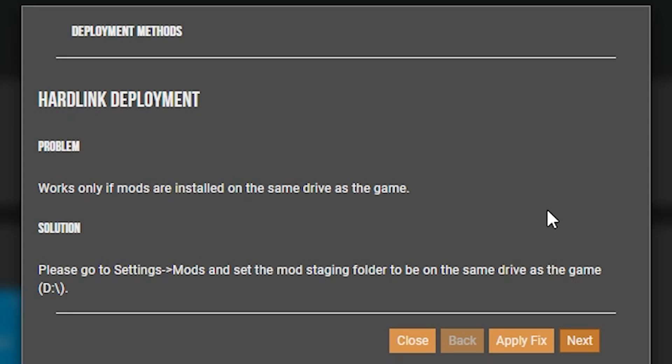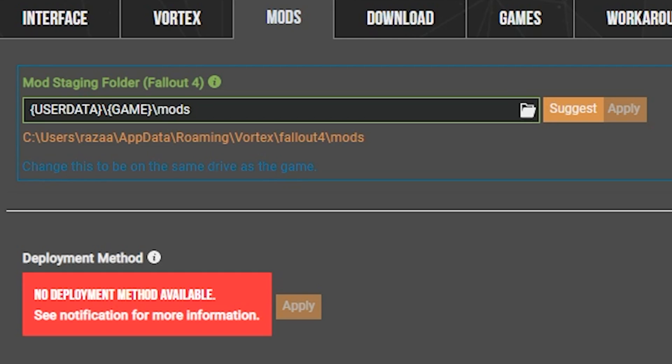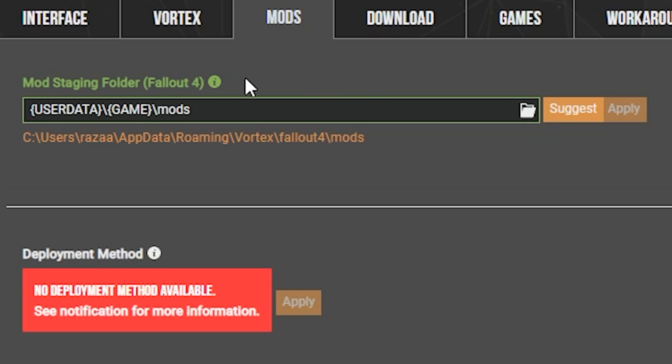And the explanation of the problem for hardlink deployment is that it only works if mods are installed on the same drive as the game. So in my situation, Fallout 4 is installed on a different drive than Vortex. The fix for this is very easy. All you have to do is click on apply fix, and that will bring us to the mods tab for Fallout 4. And as you can see here, this is the mod staging folder.